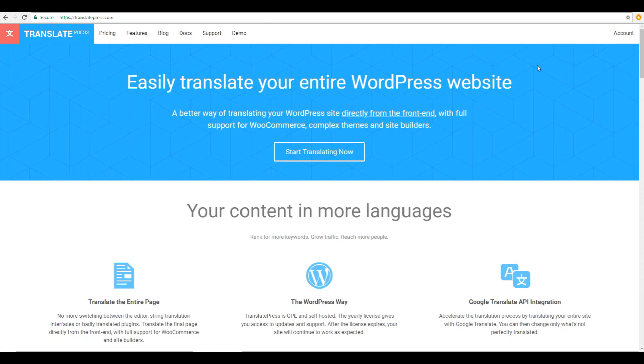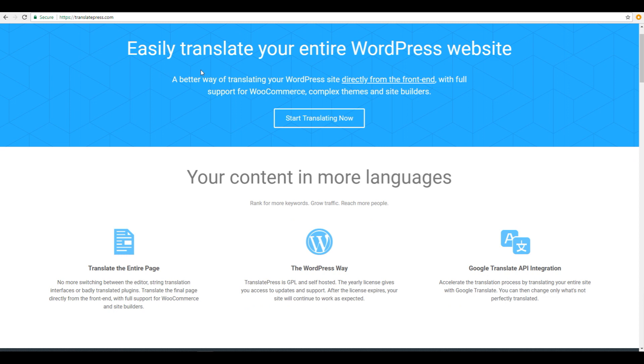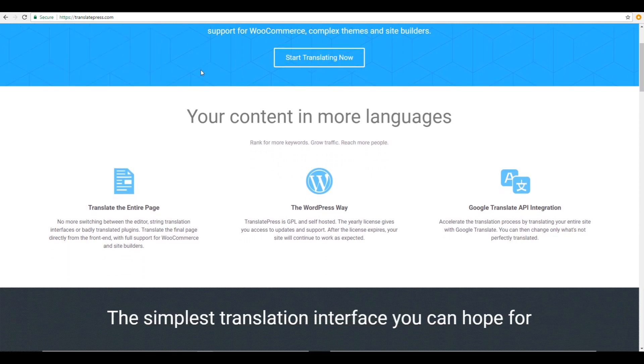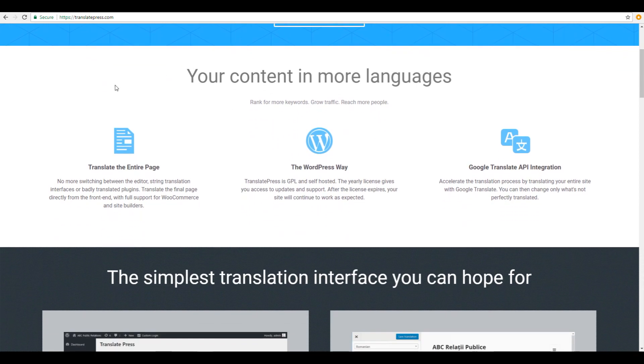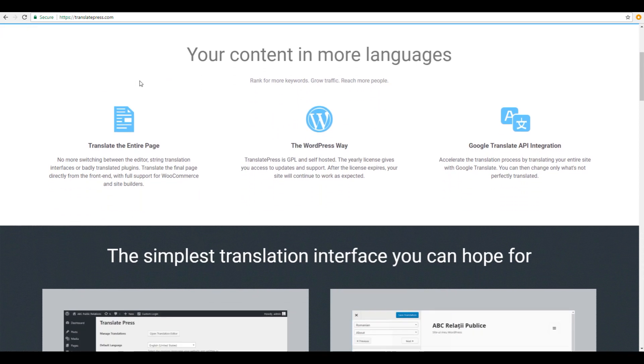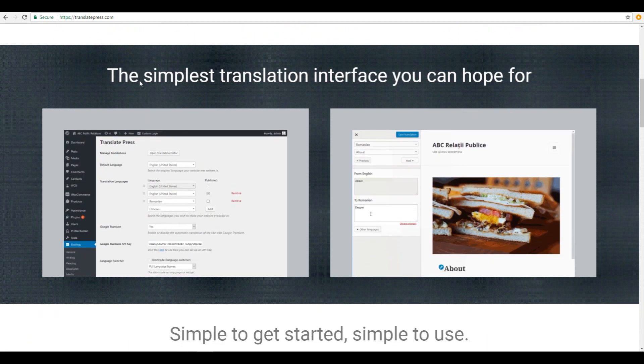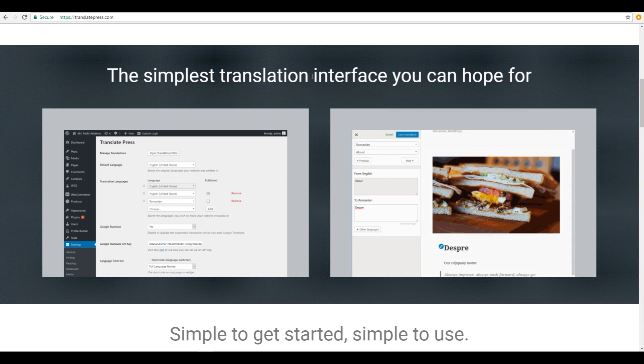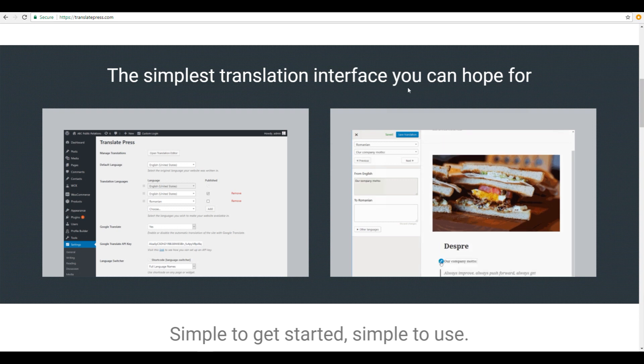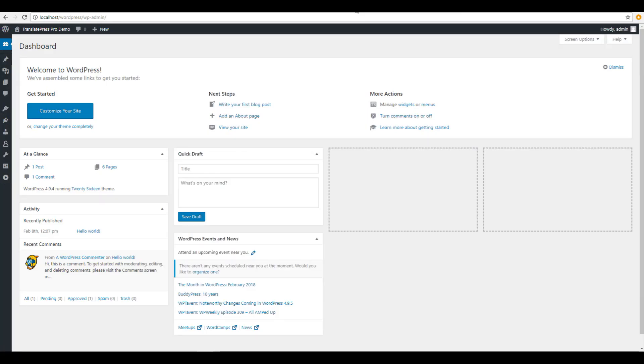Hey guys, Adrian here, co-founder of TranslatePress. TranslatePress is a free WordPress translation plugin that makes it super easy to translate your website into any language directly from the front-end, all by using the simplest interface you can hope for.